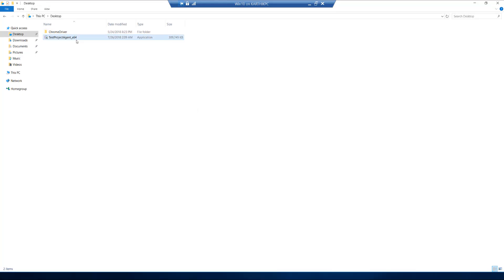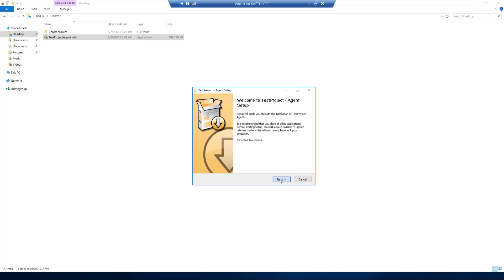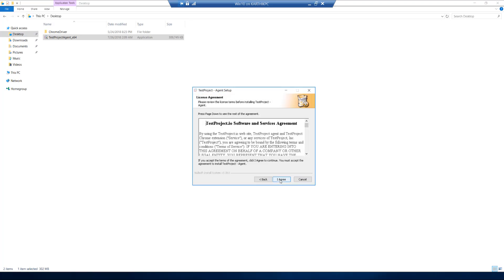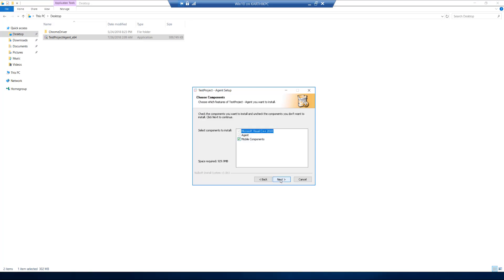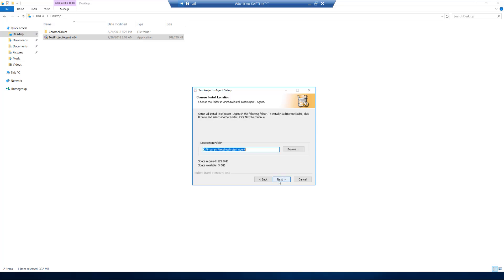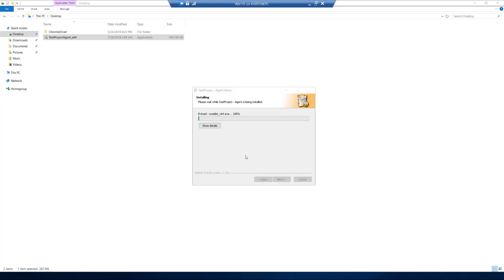I have already downloaded the test agent in my Hyper-V machine, so I'm just going to install it. I'm going to hit Yes. This is the installation wizard for the test agent. I'm going to hit Agree and then Next. You can see it is automatically asking whether you need to install the mobile components. Without even having ADB installed on your machine, it is going to install all those things for you, and it will install the test agent in the Program Files folder.